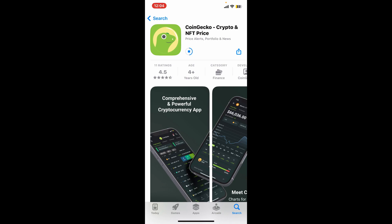Wait for the application to download and install on your device, and once it is done, launch it by tapping on the Open button. And that is how you can easily download the CoinGecko crypto application on your iPhone.